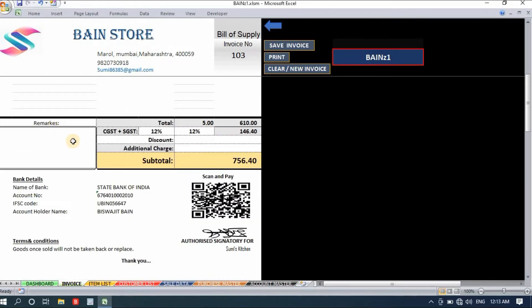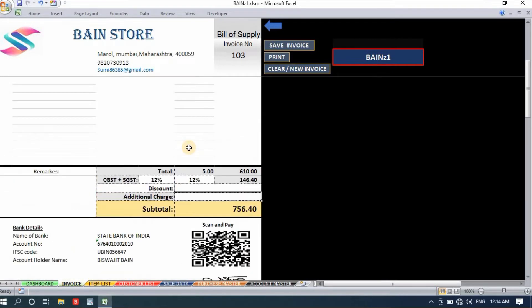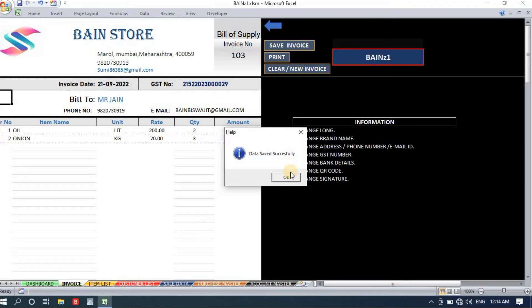Below we have a remarks section where you can write anything related to this party. We also have GST, CGST, and IGST fields — I'll set 12 percent. If you want to give a discount or add additional charges like packaging or delivery, you can mention them here, or leave as is if not applicable.